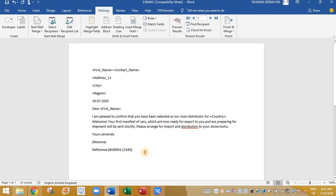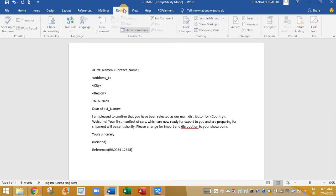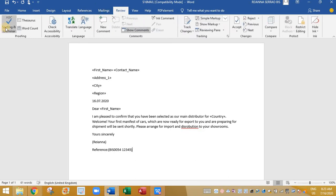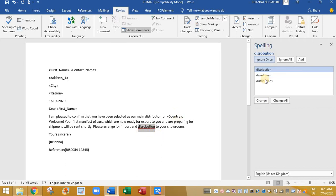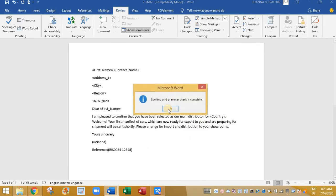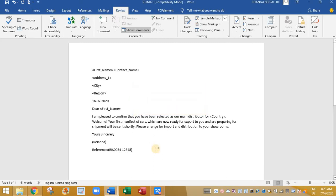And next finally we need to proofread it. So that is to check the spelling errors. Click on spelling and grammar. And here we have Misty. Click on it. And click on change. So grammar and spell check is done.